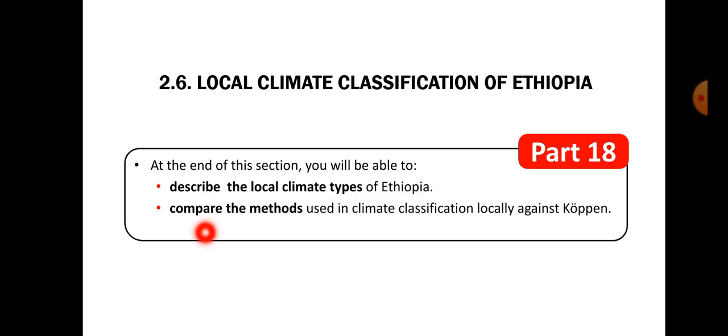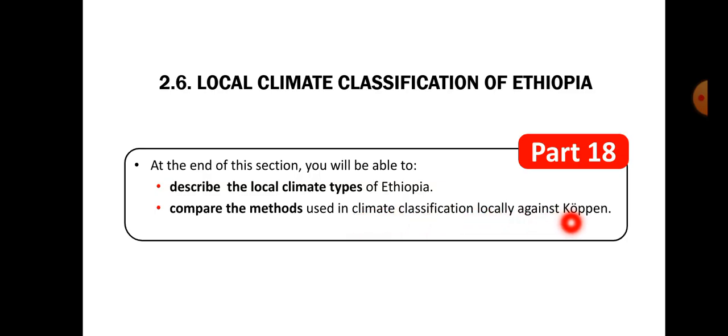Compare the methods used in climate classification and local climate. The other climate classifications were all in the environment.